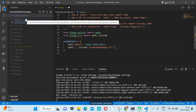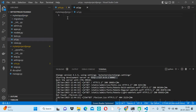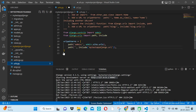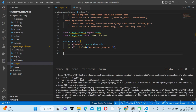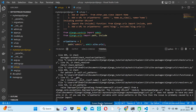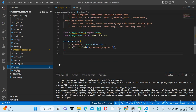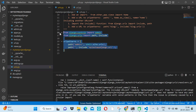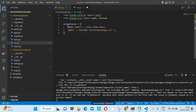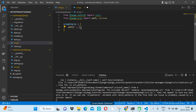The urls.py file is not created automatically inside the app directory, so we need to create it manually. After creating it, the server will refresh. It will give us an error because we haven't written anything in the app's urls.py yet. Let me copy the same structure, removing what's not required.